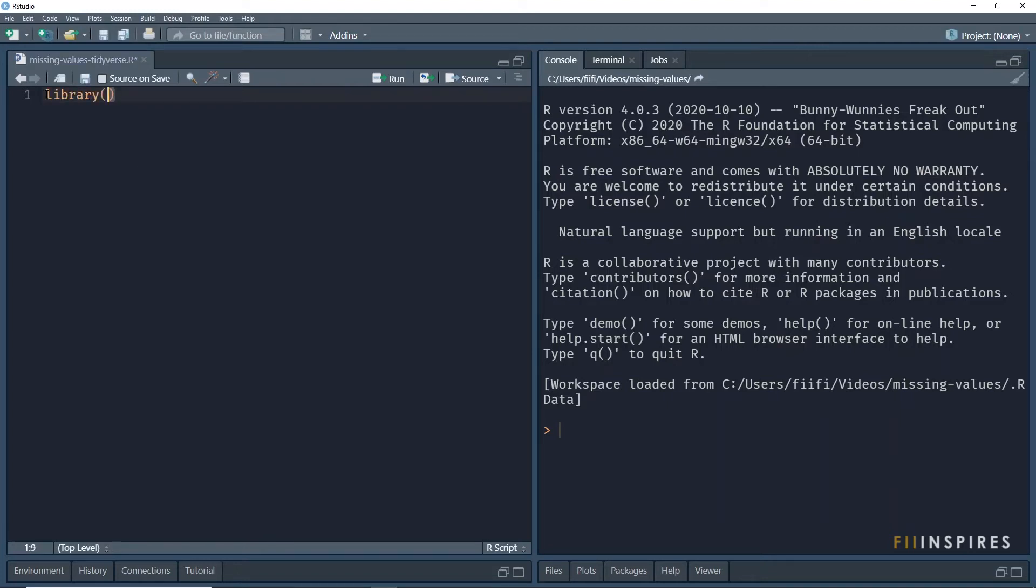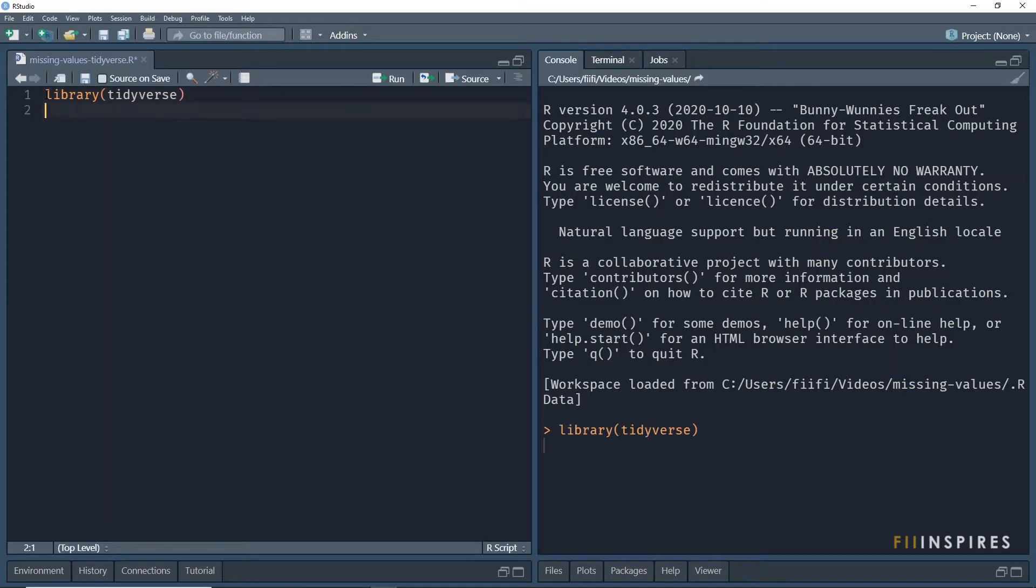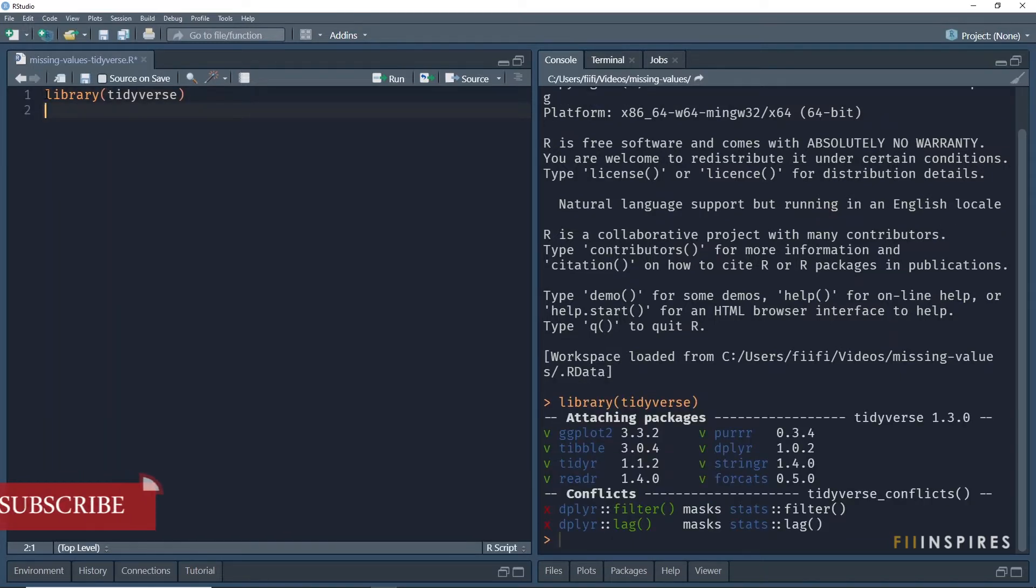Tidyverse is one of the most downloaded R packages. In this tutorial, we shall use functions from the Tidyverse package to investigate missing values in our data.